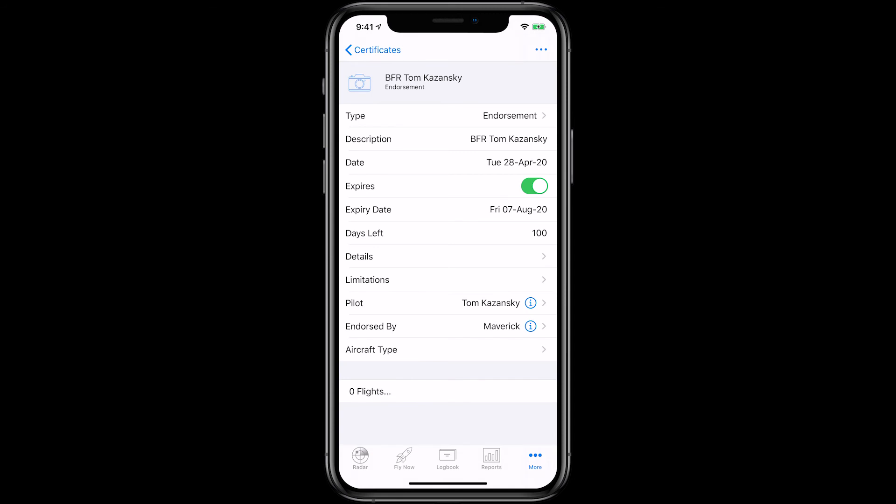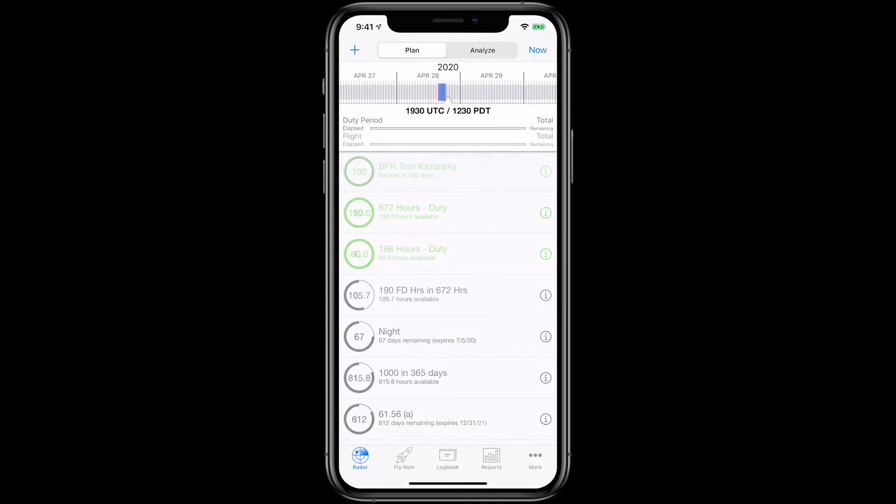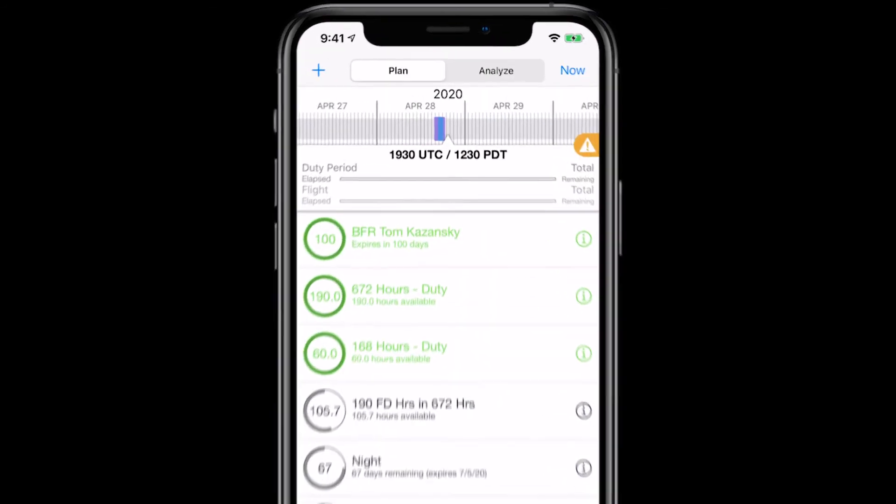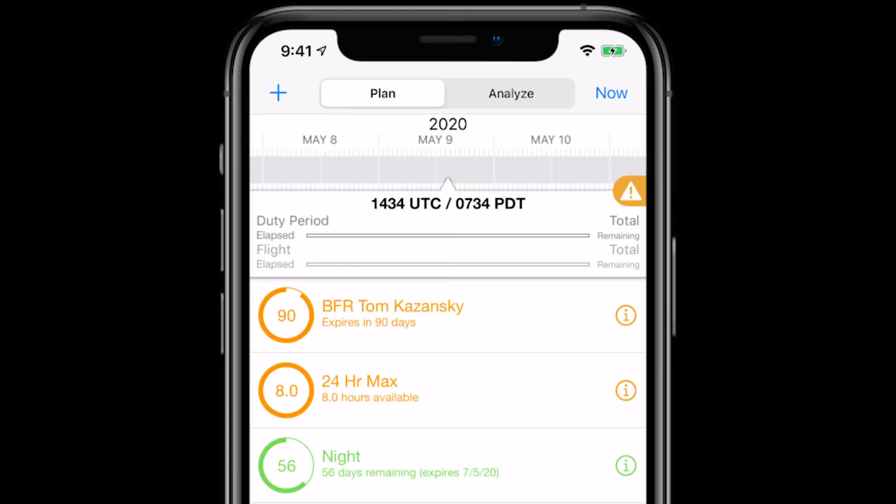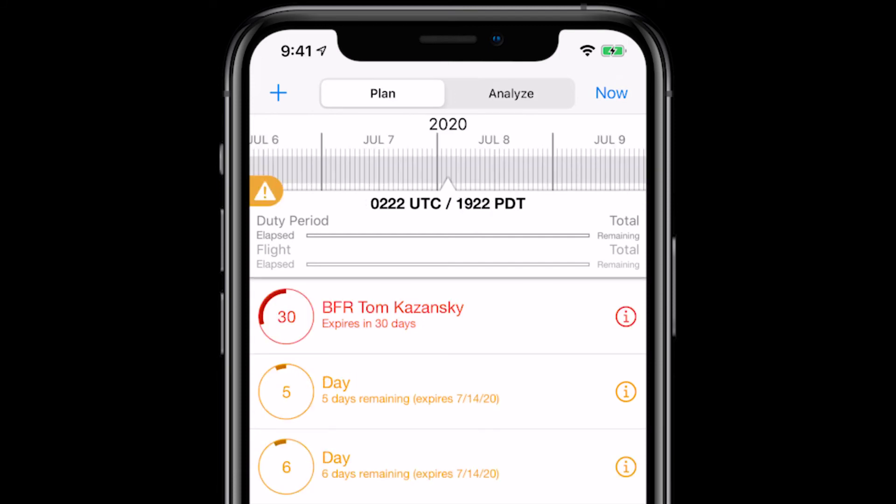Now when you go back to the radar tab, you can see that the BFR for Tom is due in 100 days. The certificate will be green up to 90 days before when it will turn orange. With 30 days left before expiring, it'll turn red.